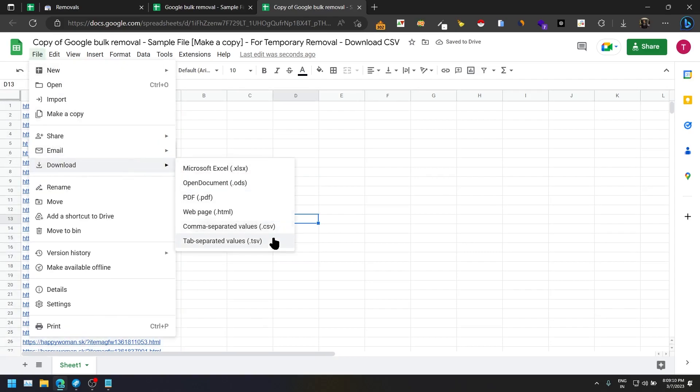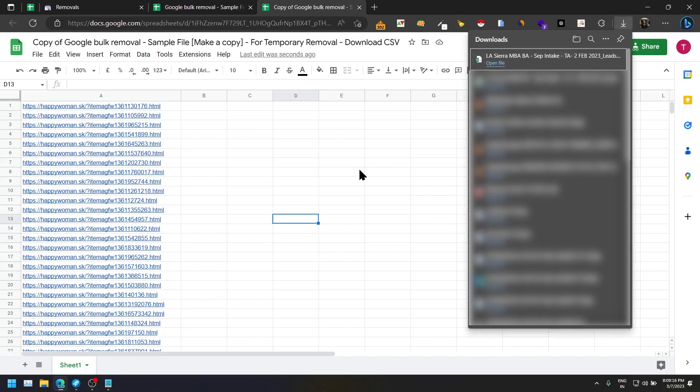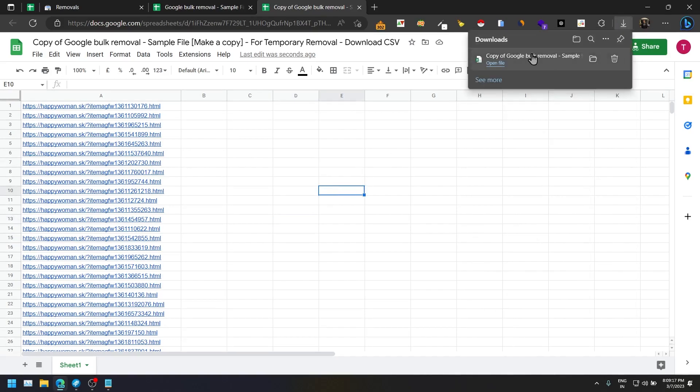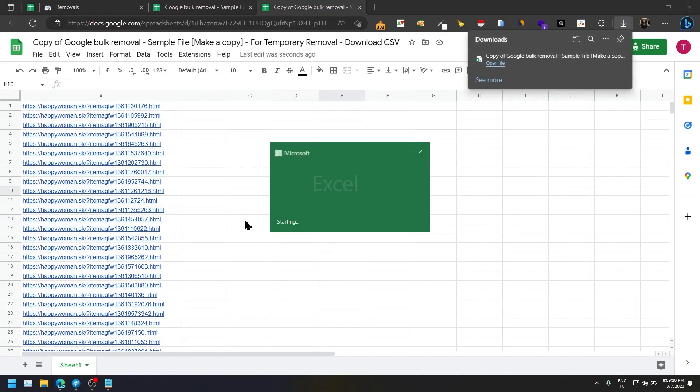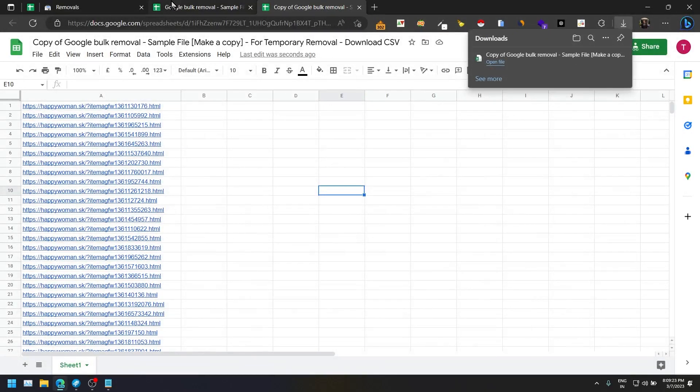Once you do that, click on File, download CSV file. This is downloaded, click on that. You can see all of your URLs here.